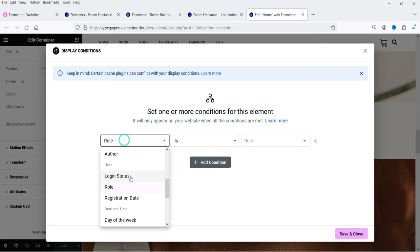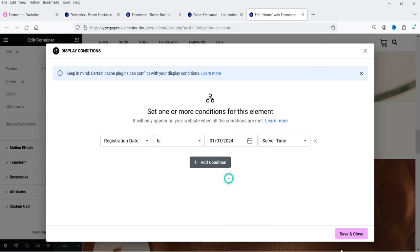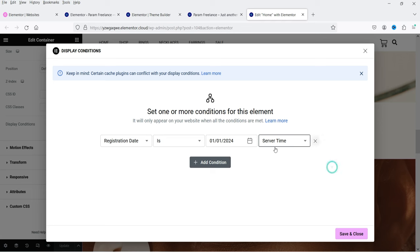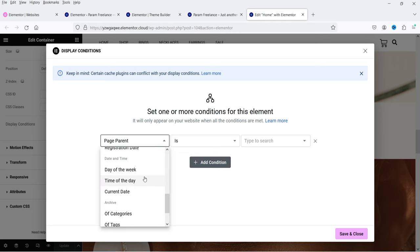Let's delete those and look at registration date. If the user of your website is a registered user, you can add a condition based on their registration date. You can select a specific date — if the user registered on that date, this section will be shown to that particular user. You can also select server time or visitor time.